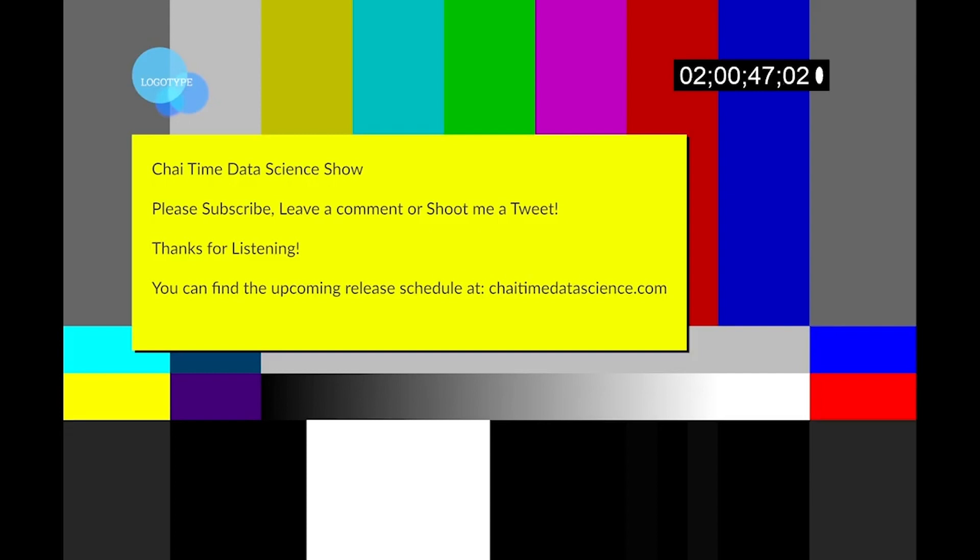I'm pretty sure we didn't miss anything, so we'll wrap it up. Thanks again, Rob. Thanks everybody for listening. If you like the show, please subscribe and tune in each week to Chai Time Data Science.